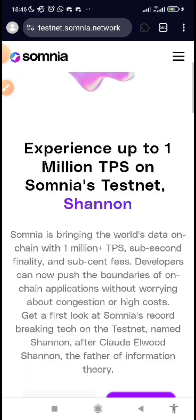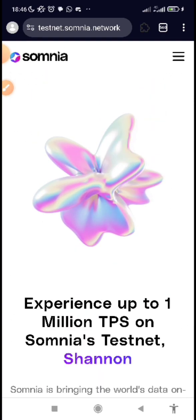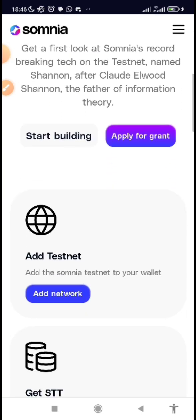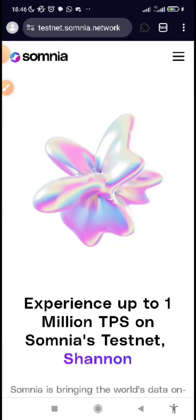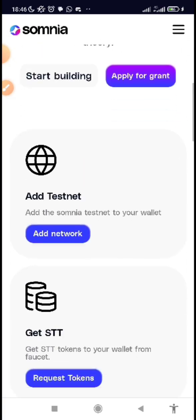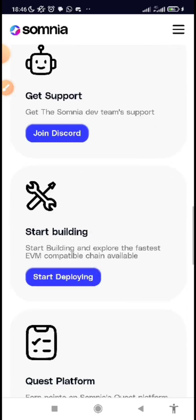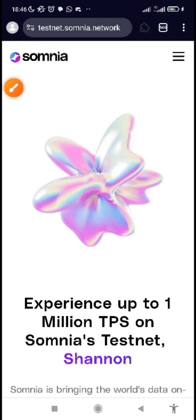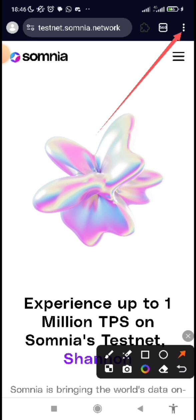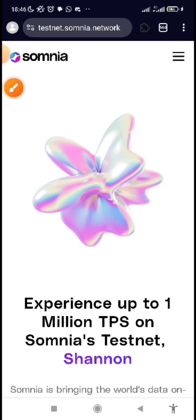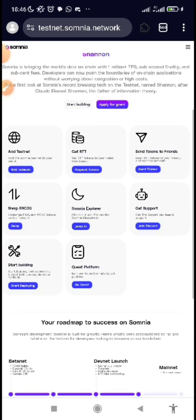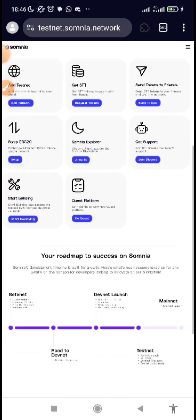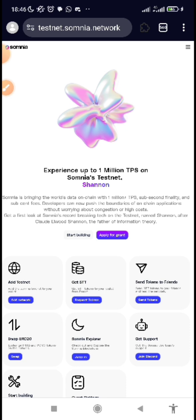Now I will be guiding you through on what you need to do to be part of this testnet. The first thing you need to do is click on the link in the description below this video. The moment you click the link it will take you to this page. I'm making use of mobile view — you can also decide to change it to desktop view by clicking the three dots and scrolling down to select 'Desktop site.'